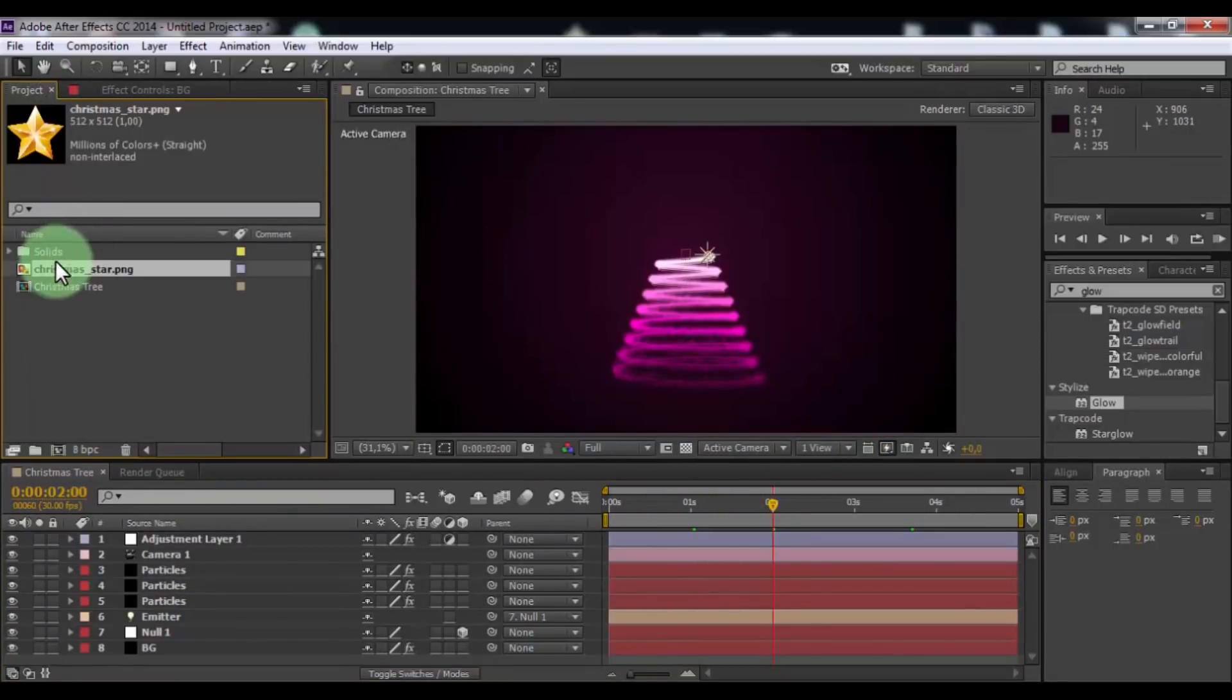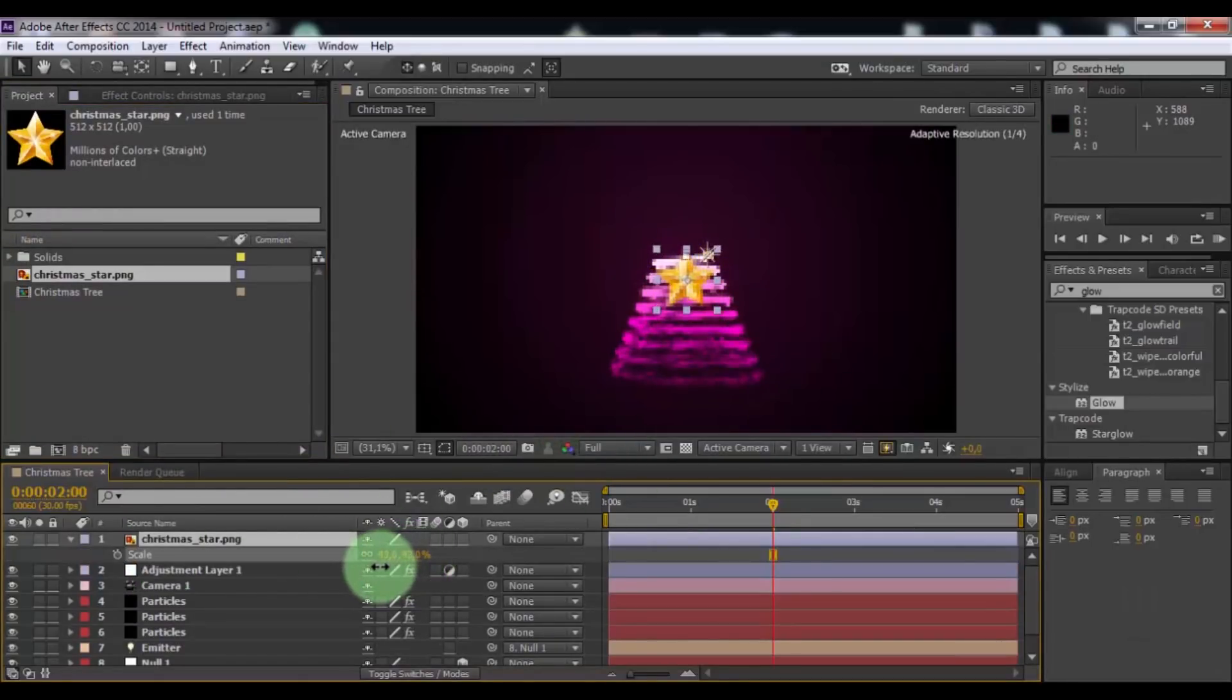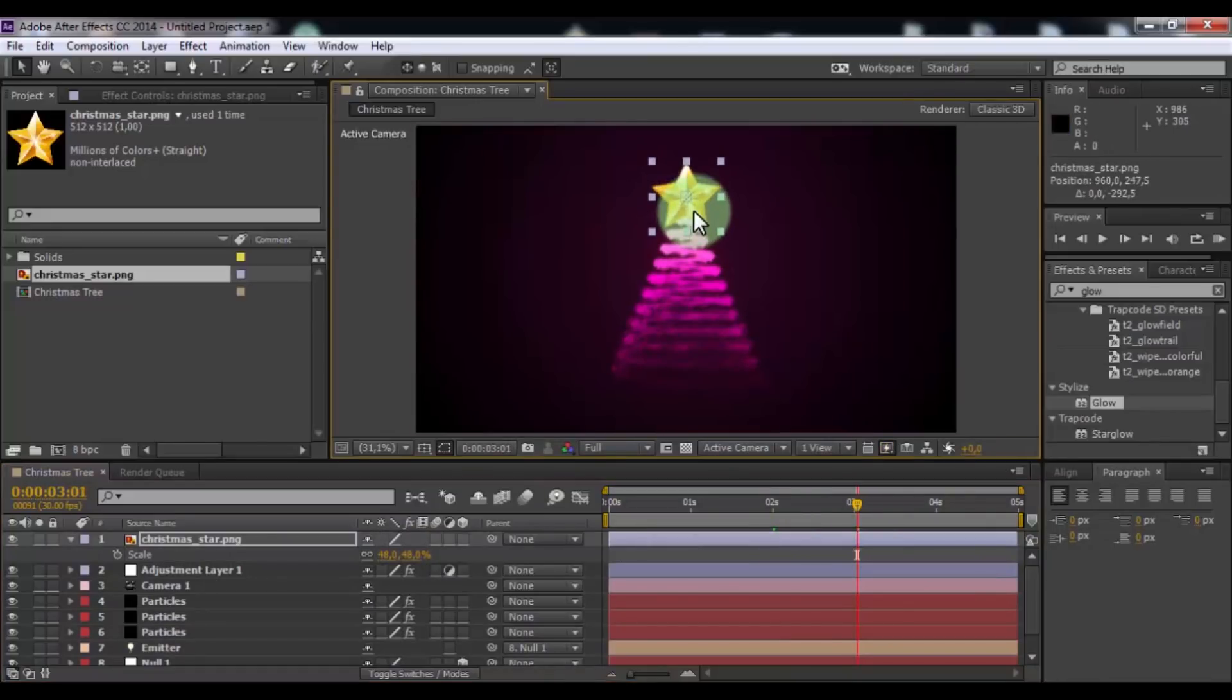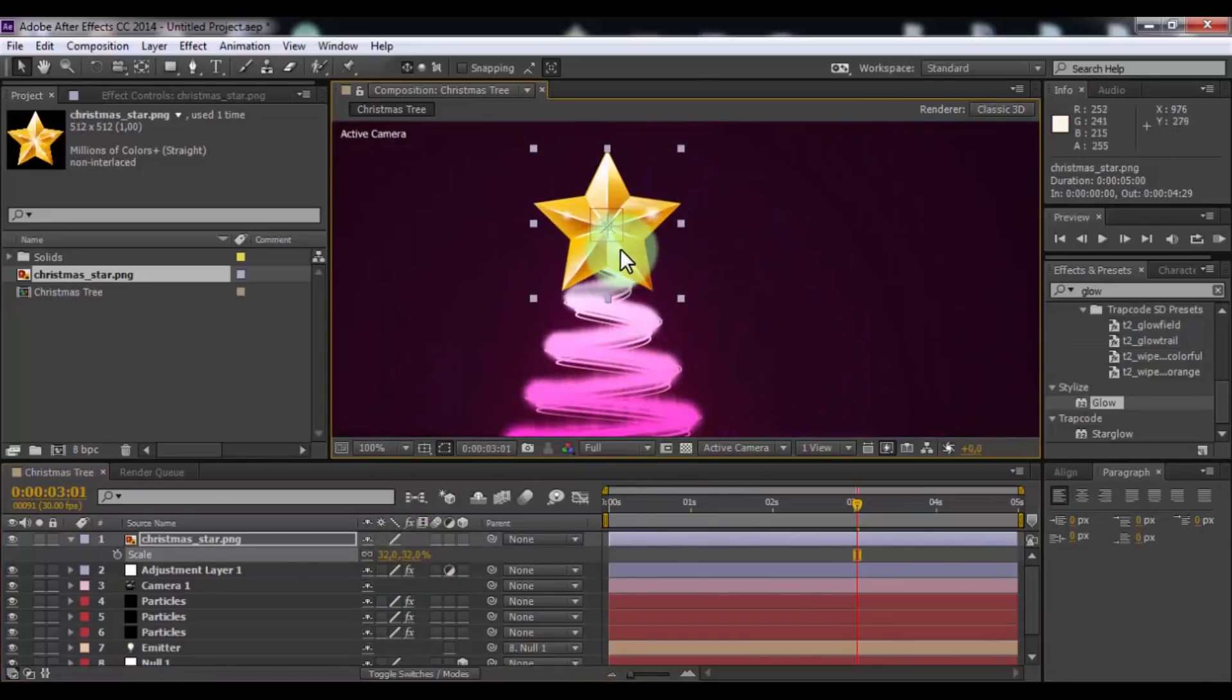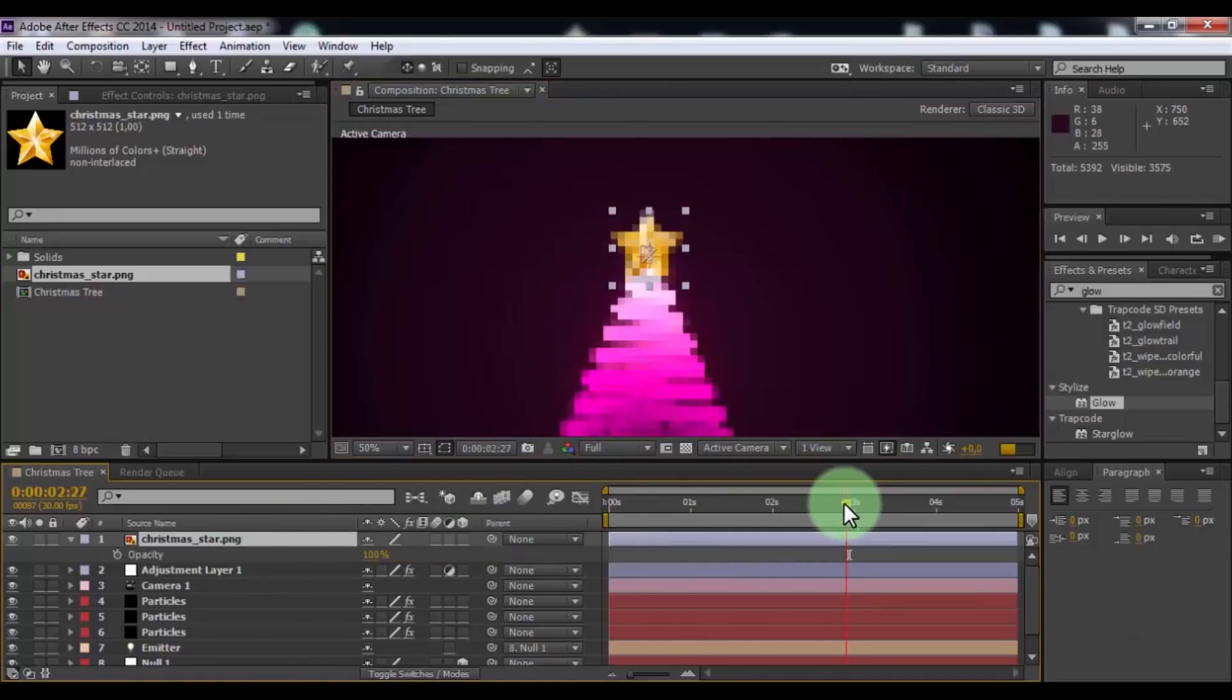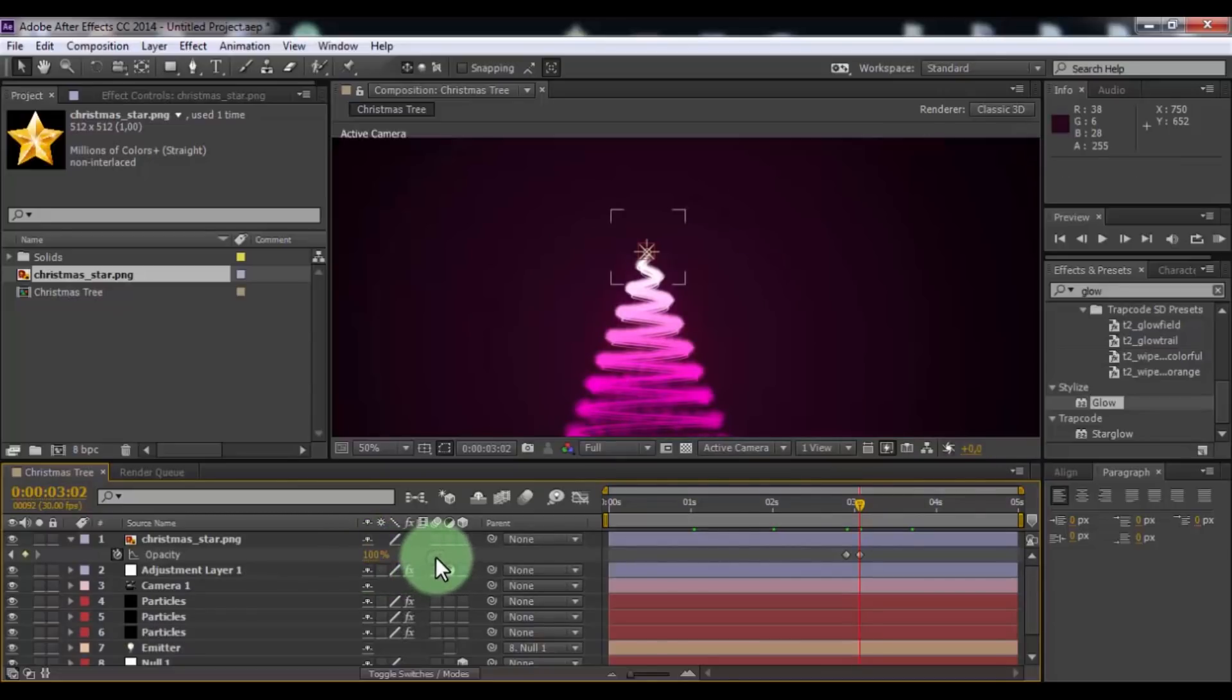Now drag star into timeline. Press S. Change scale and change position to your look. Now press T. Drag slider a little left. Add keyframe. Change opacity to 0. Drag slider a little right. Change opacity to 100. Nice.